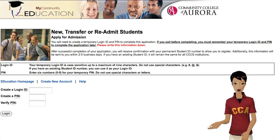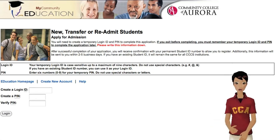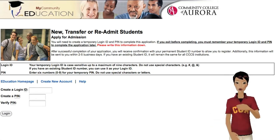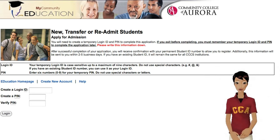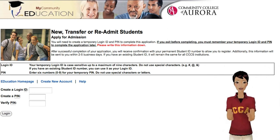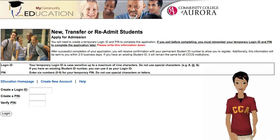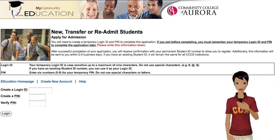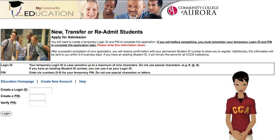You'll have to create a login ID and a PIN. Your ID should be something you can remember, up to 9 characters. Your PIN should be 6 digits. Write down your ID and PIN in case you need to log back in later. If you need my help contacting Enrollment Services, just click on me.